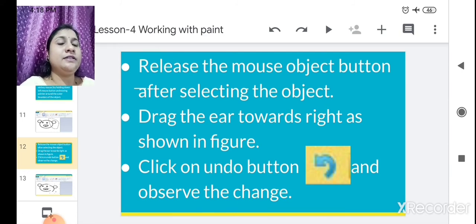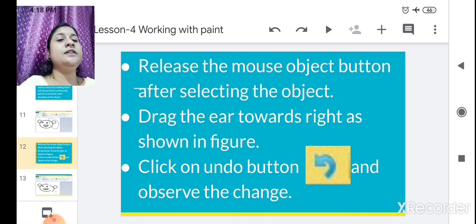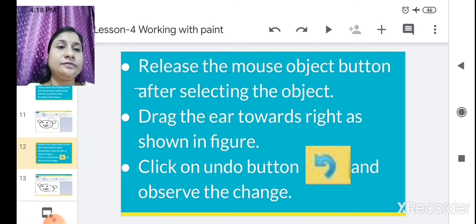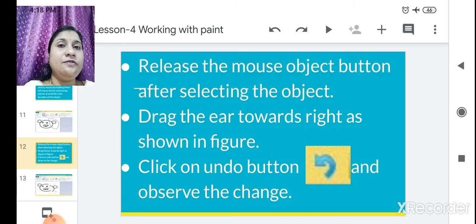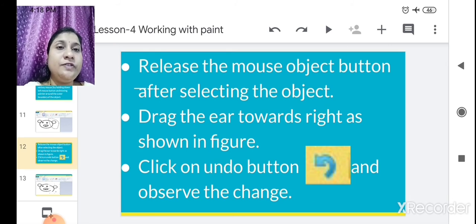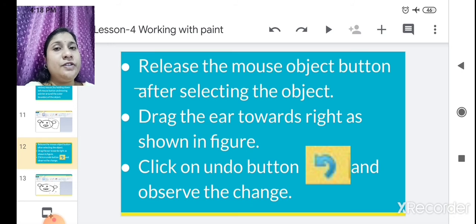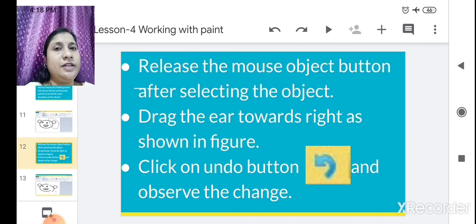Now click on the Undo button — see how the Undo button is shown there. If you click on this Undo button and observe the changes, what will happen is it will come back to its original form. After we move the ear, the ear part gets separated from the face of Mickey Mouse. Once you click the Undo button, you will see the same original picture — the ear of the Mickey Mouse connected back to the original picture.